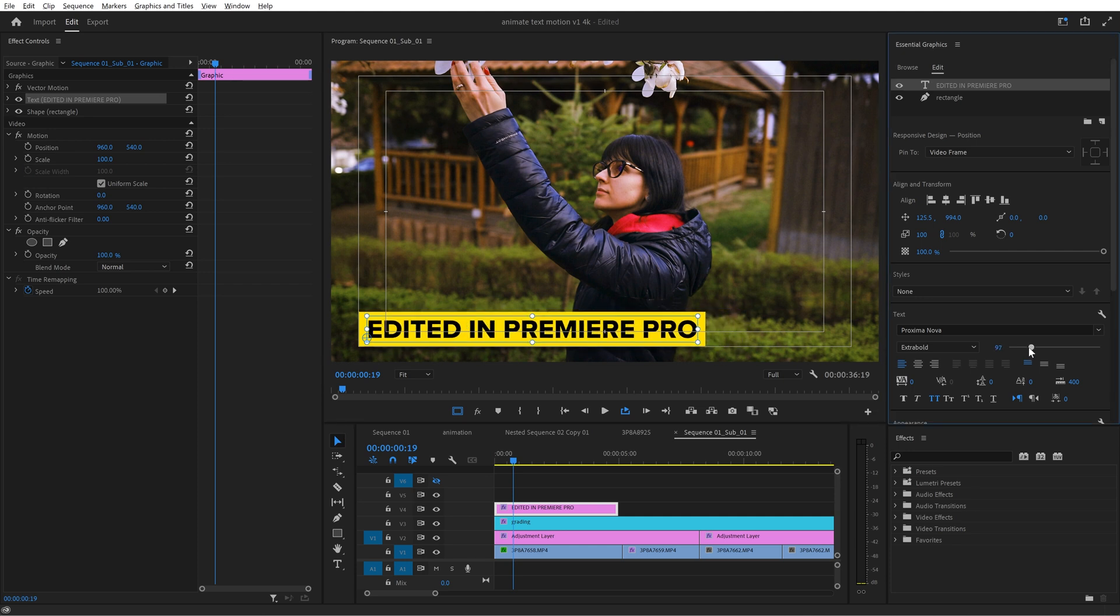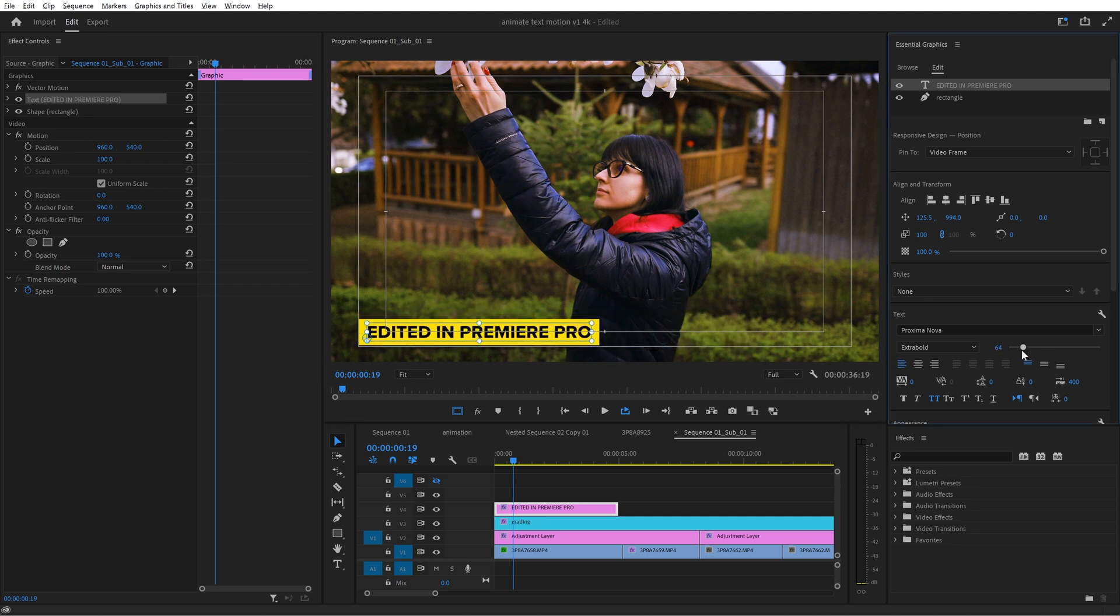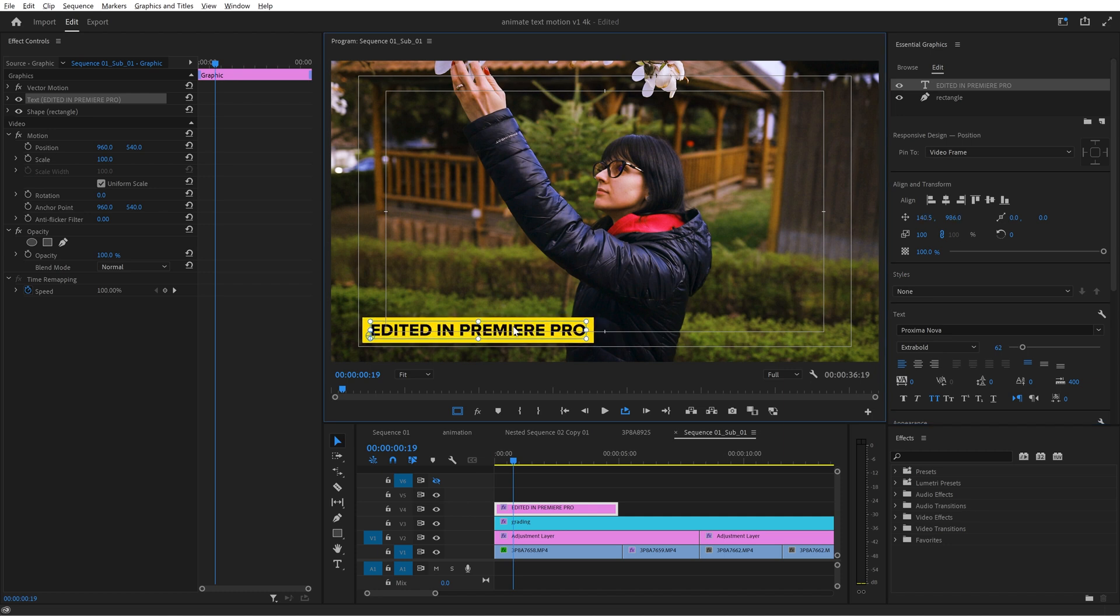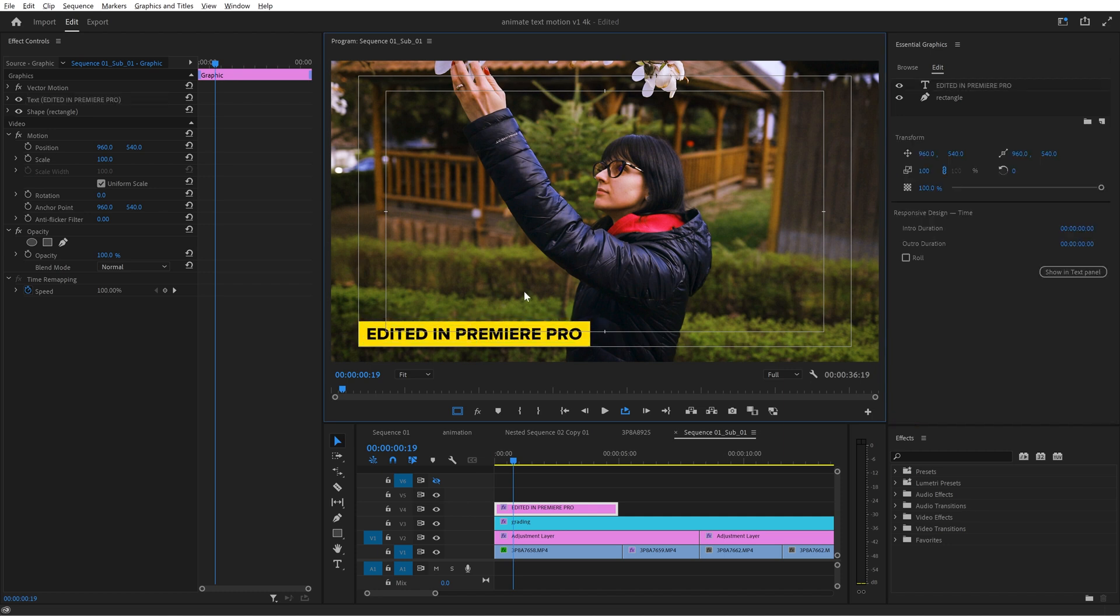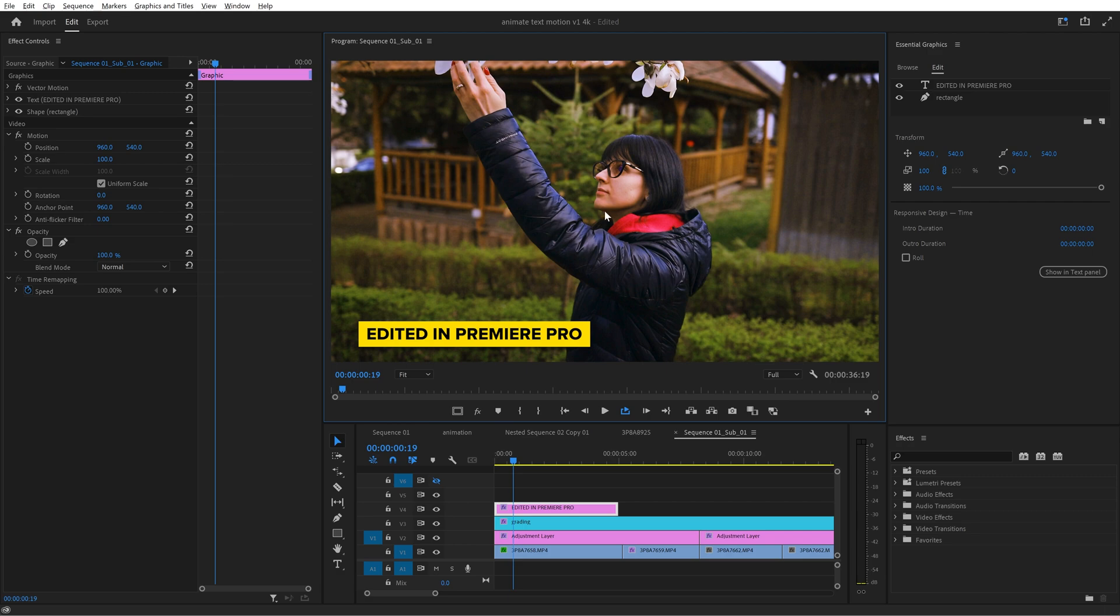For me it looks too big now so I will dial it down and then if it's the case reposition it in the right place. Disable the safe margins and now it's time to create keyframes for this animation.